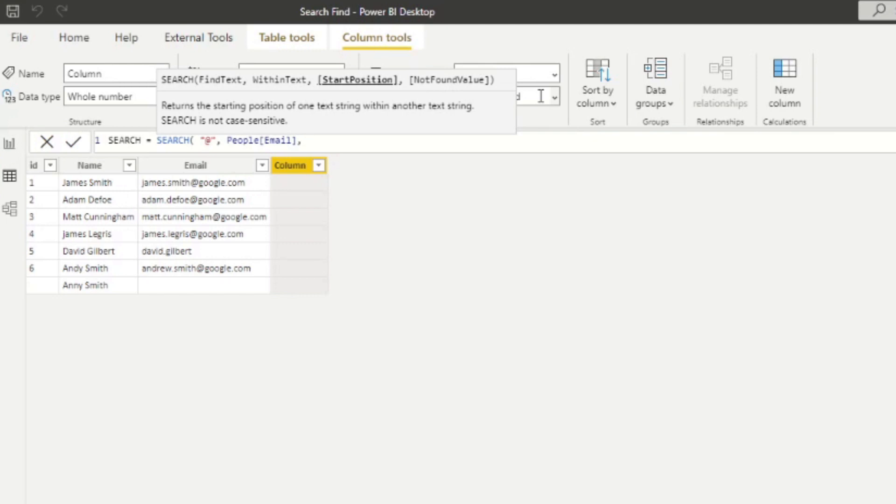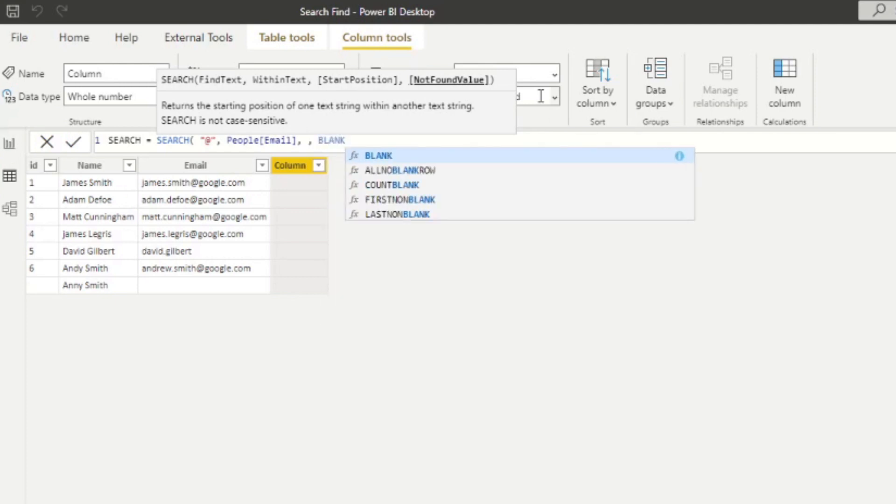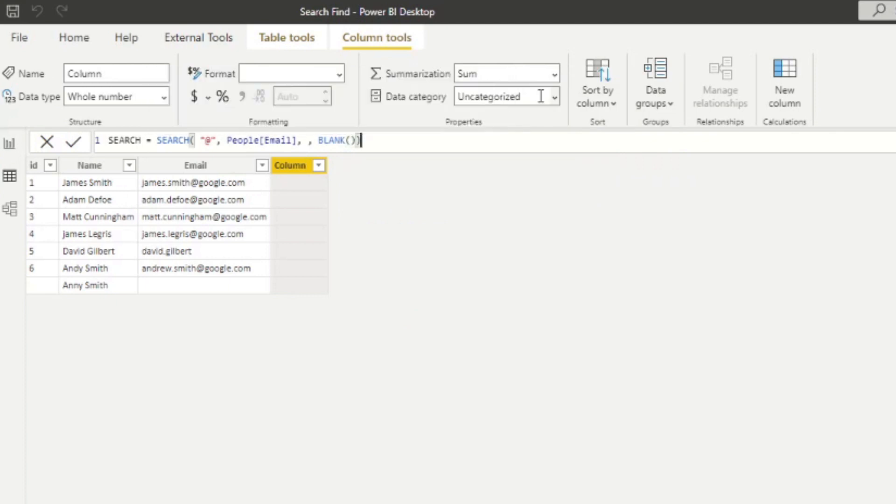The starting position, we can leave it empty. And if you want to just leave it empty, we just add another comma. And in the not found value, you need to add blank here.